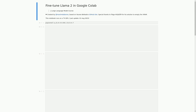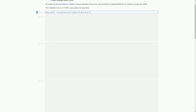The next block of code installs some necessary packages for the notebook to run. These packages include Accelerate, PEFT, BitsAndBytes, Transformers, and TRL. These packages are essential for fine-tuning the Llama 2 language model, setting training parameters, training the model, saving the trained model, generating text, reloading the model in FP16, merging it with LoRA weights, and pushing the model to the Hugging Face Hub.